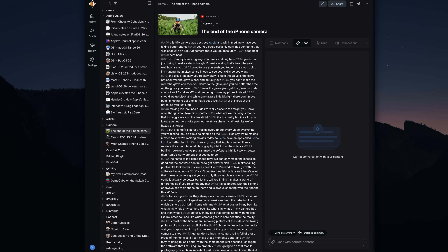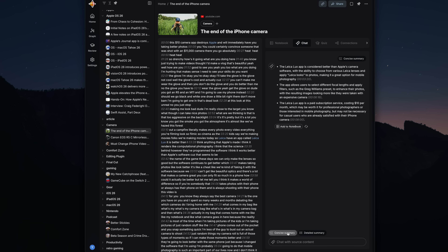When saving any of these, Recall can generate two different kinds of summaries: a concise and a detailed version. I really like the concise summary because it kind of just gives me an overview of whatever that piece of content is about, and then if I want, I can go in and read the full article, watch the full YouTube video, or listen to the full podcast.